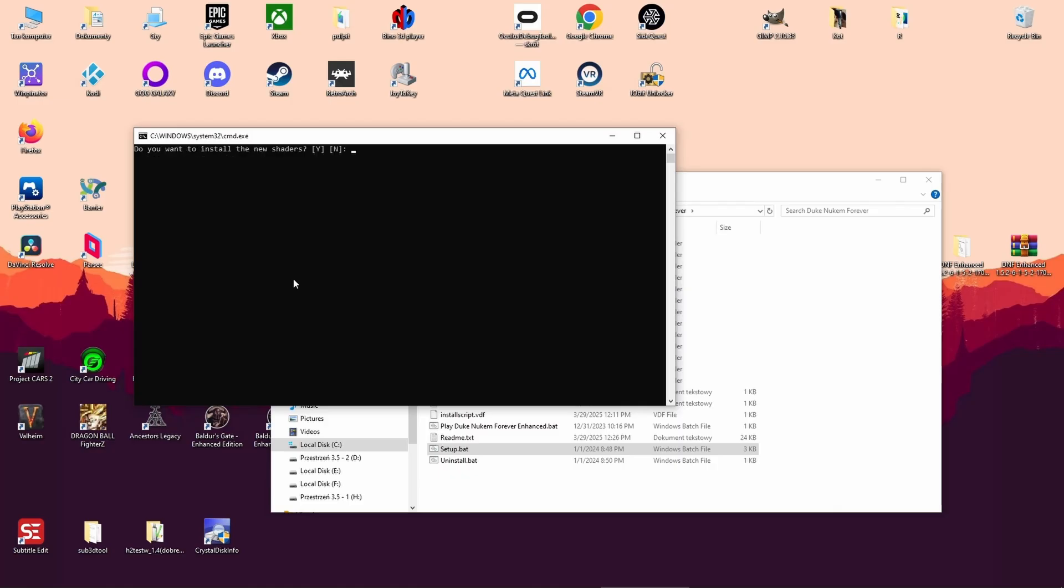Step 4: Shader options. The installer will ask if you want to install new shaders. I recommend trying them out. Click Yes. If you notice visual glitches later, uninstall and choose no next time. For now, I'm going with Yes.